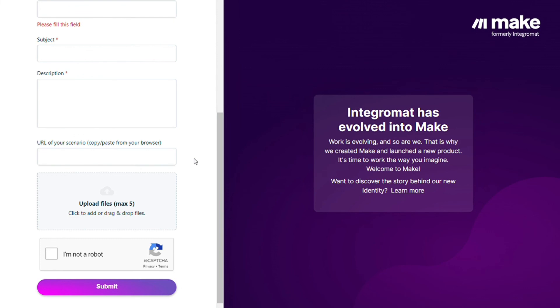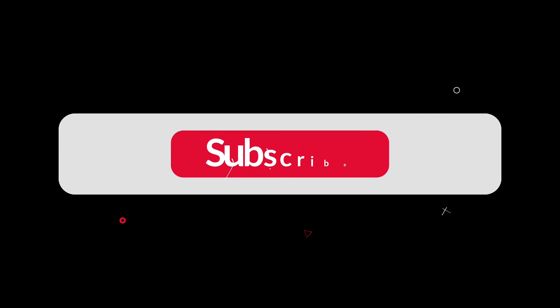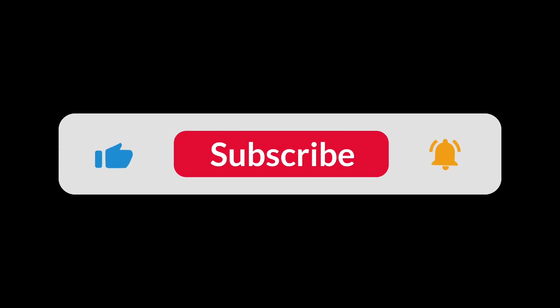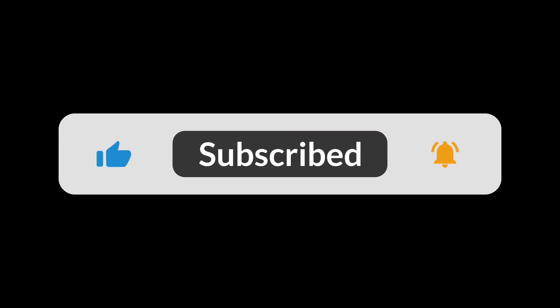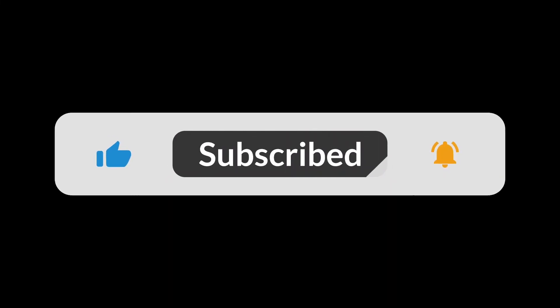So hopefully this video helped you out. If it did, you can click on the like button that helps a lot. Thank you very much guys for watching and bye bye.